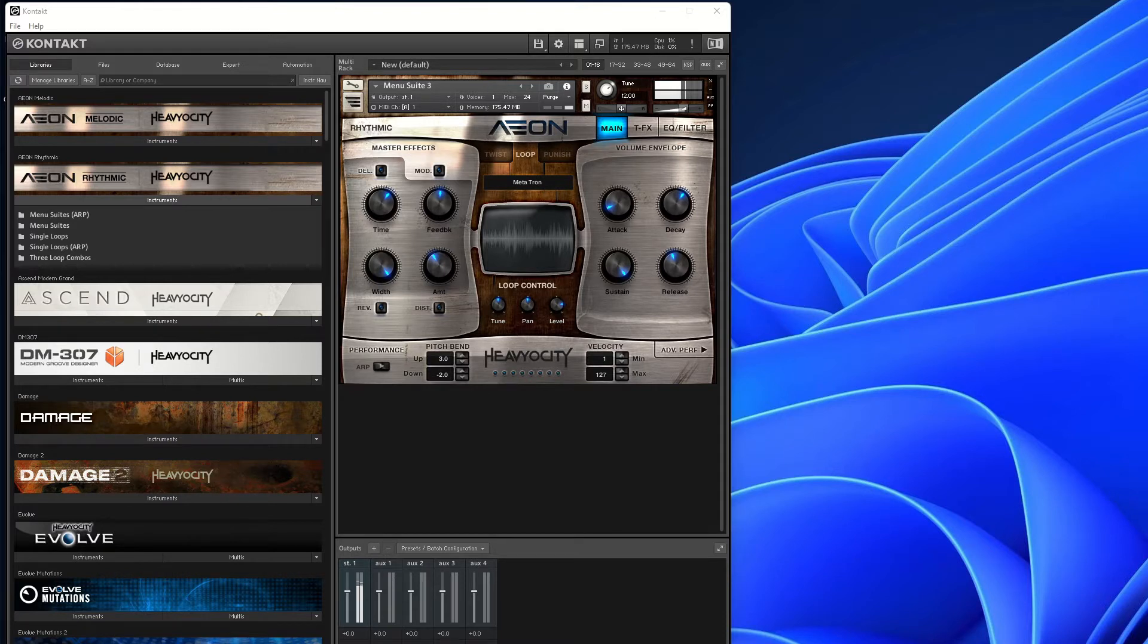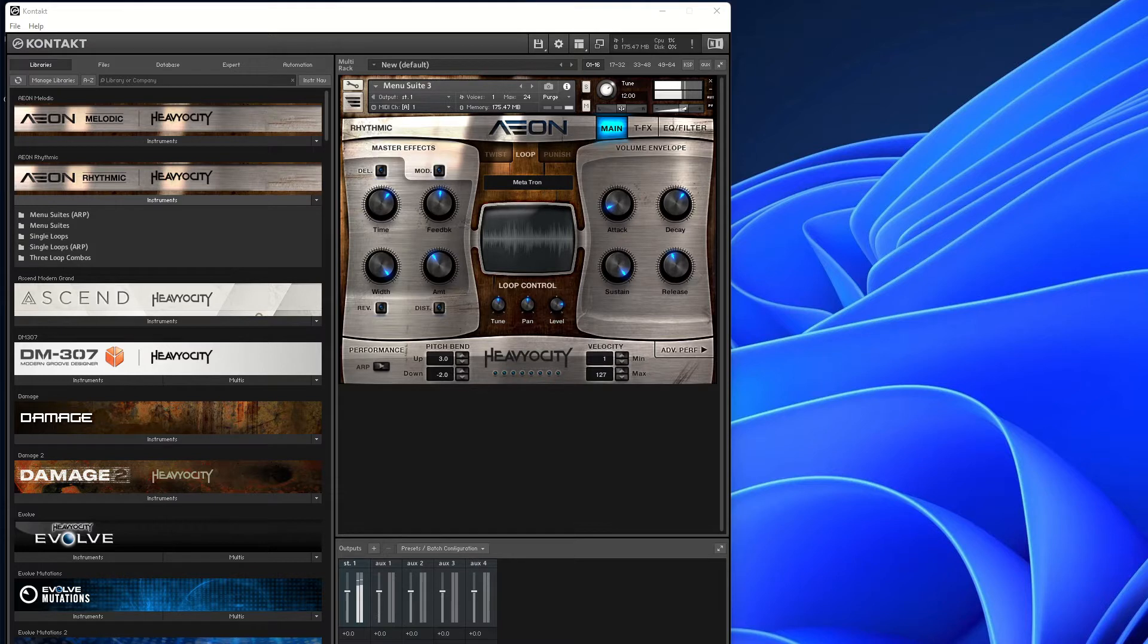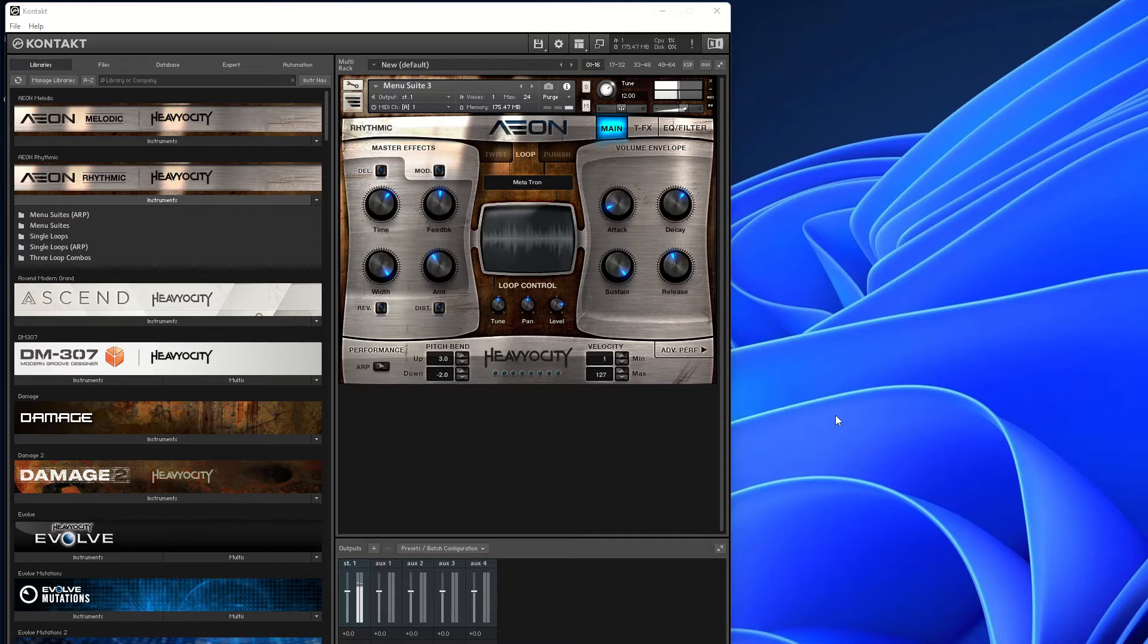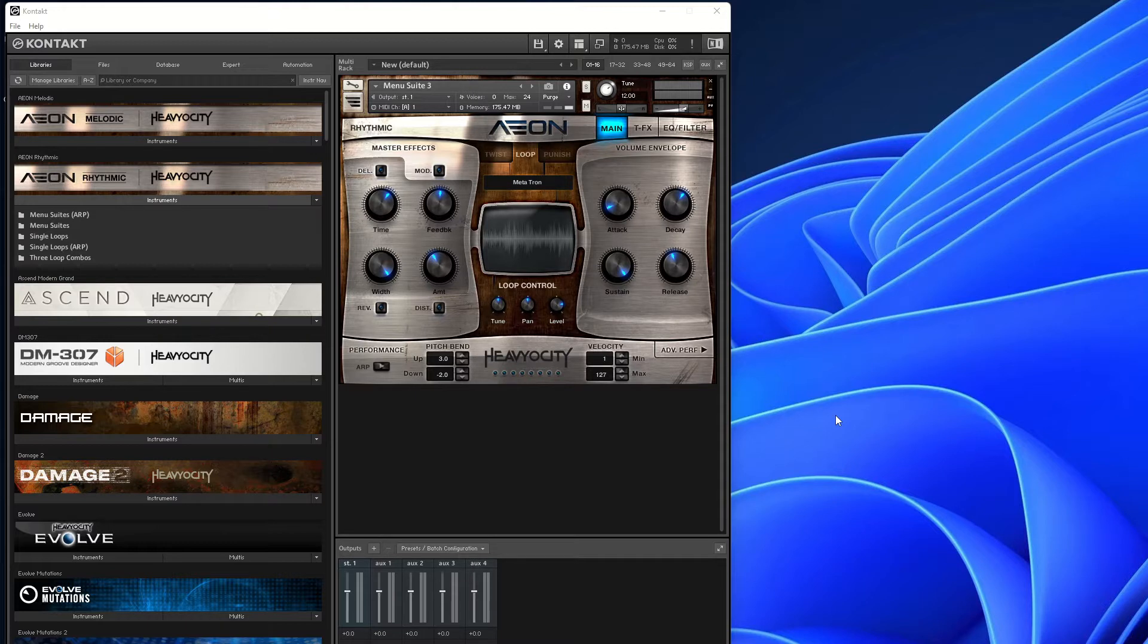So what is Aeon Collection? Well, what you can hear in the background is one of the menu suites, and this is from the rhythmic, because it comes in two parts. You've got the melodic and you've got the rhythmic.